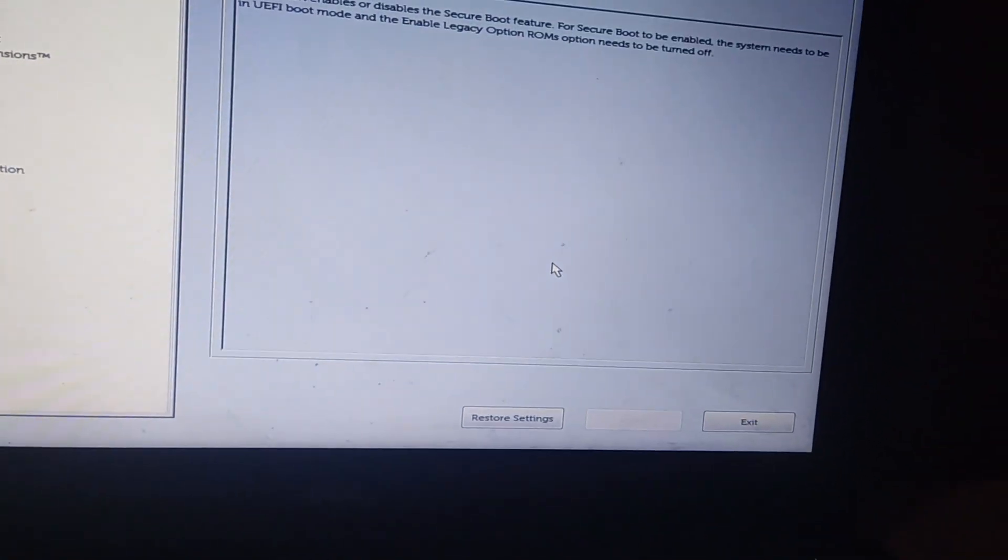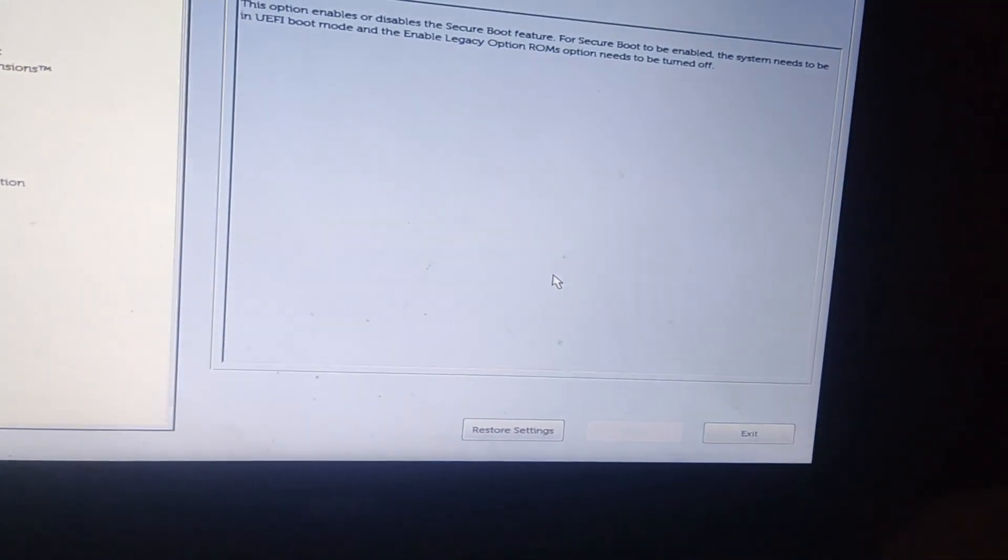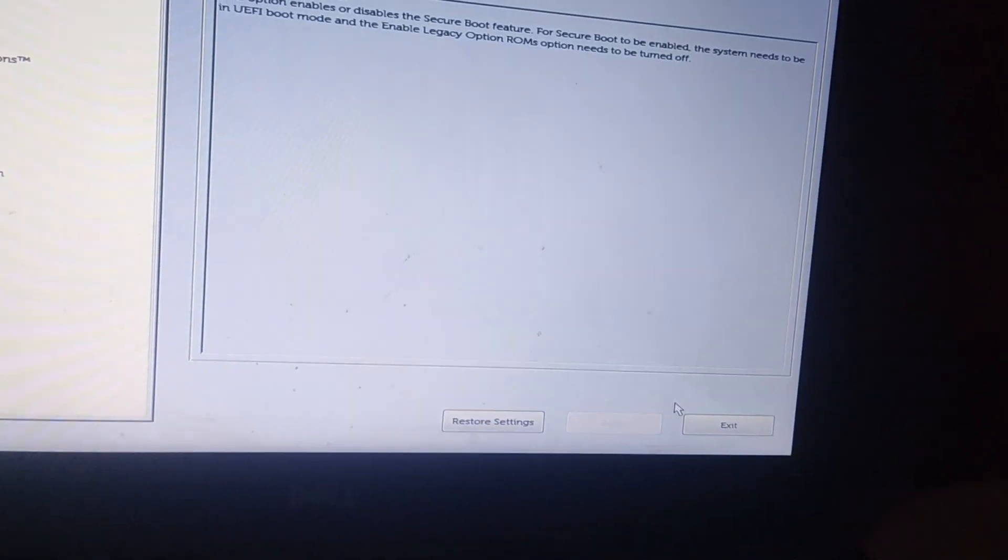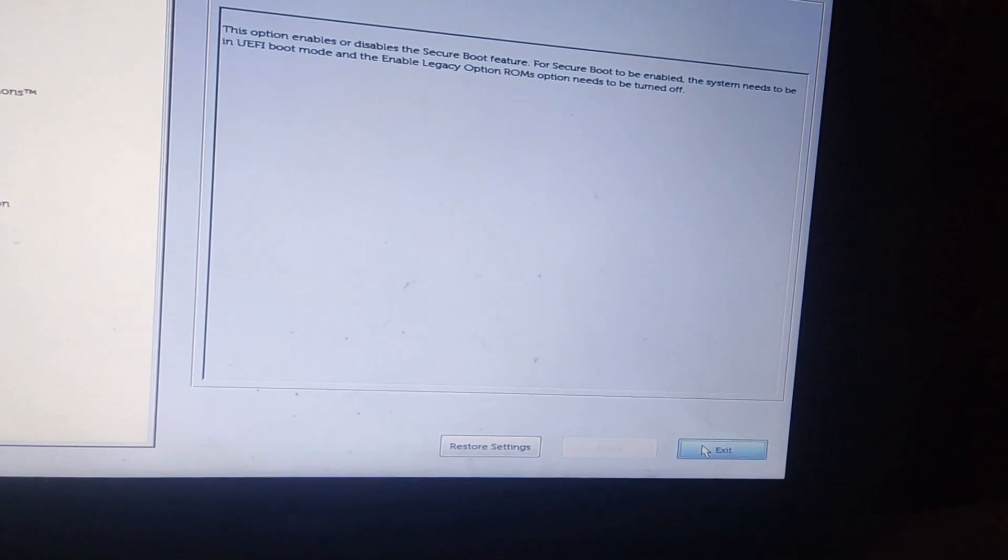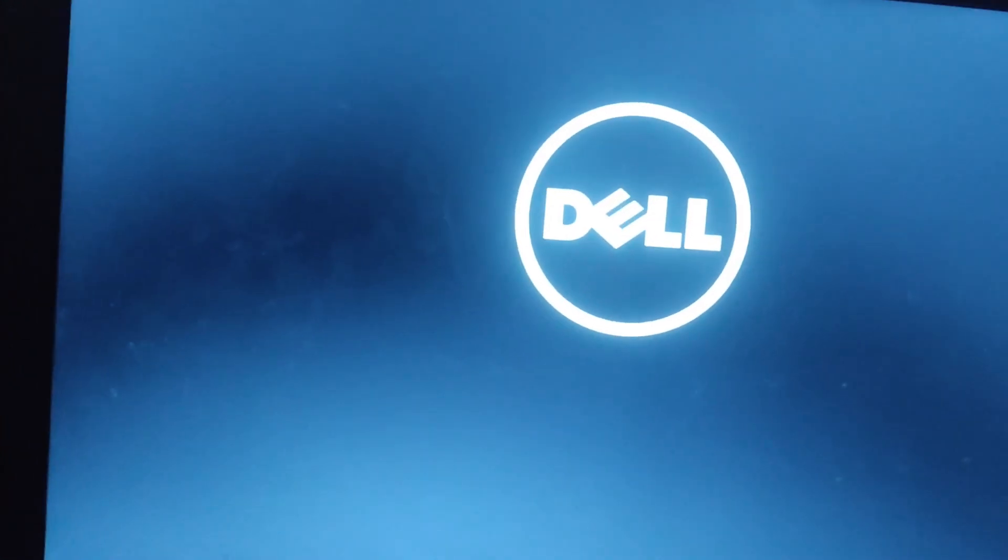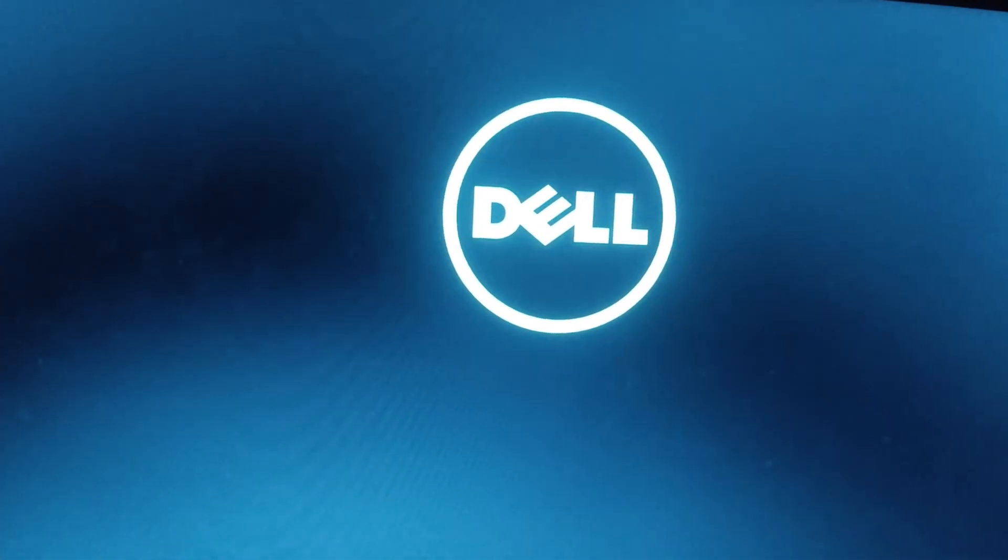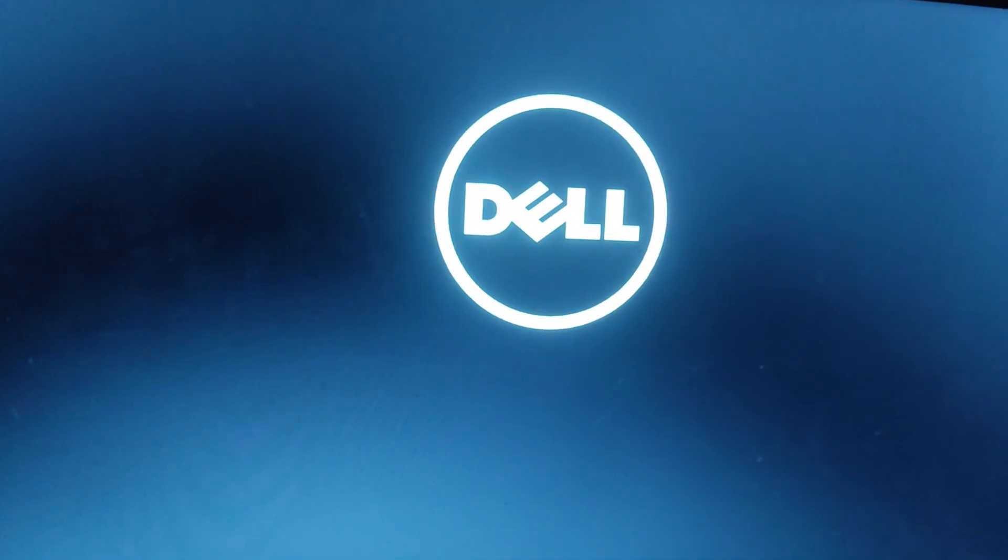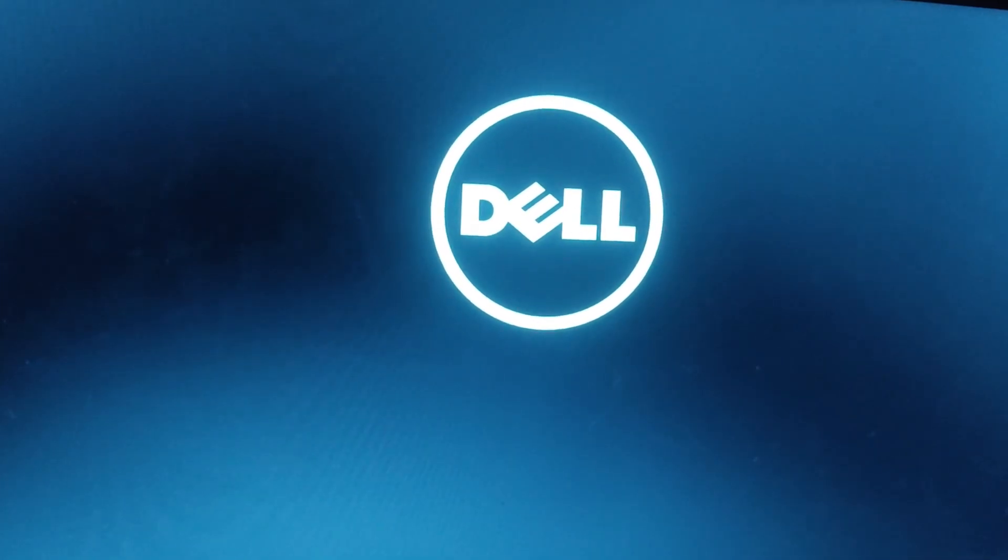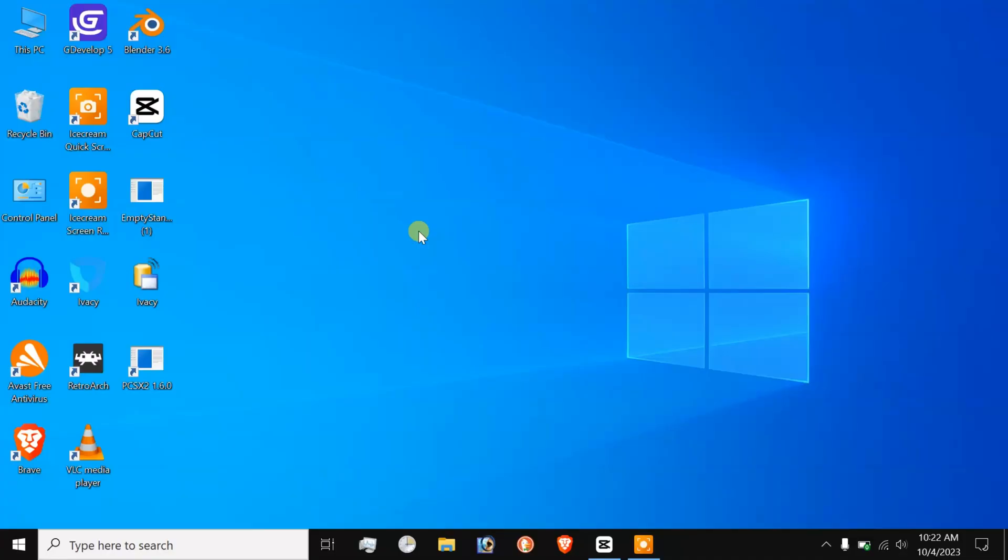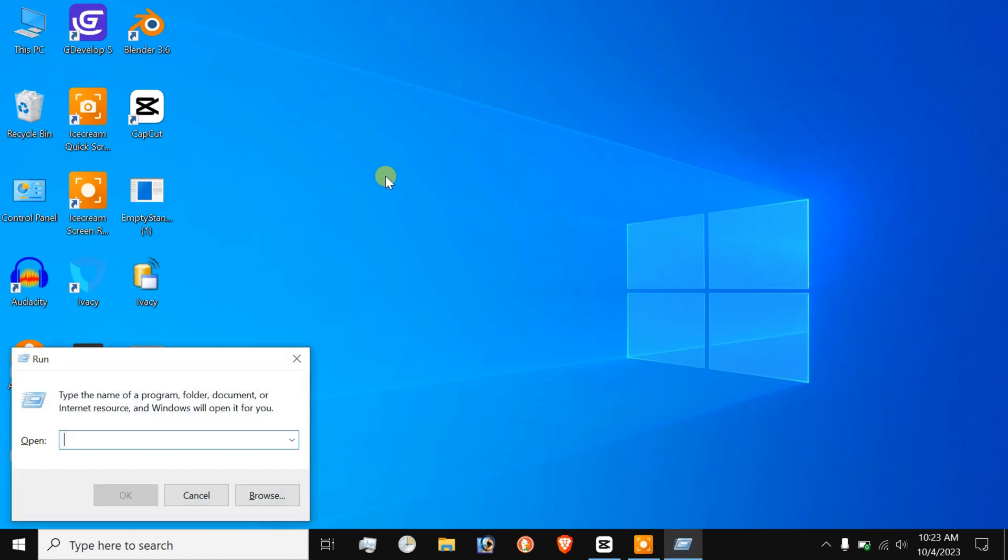And let's wait for the Windows to restart and as soon as it's done, Windows will have secure boot state disabled. Finally, let's make sure that we have done everything correctly. Let's look up inside the Windows Defender program and see if we find the option there or not.